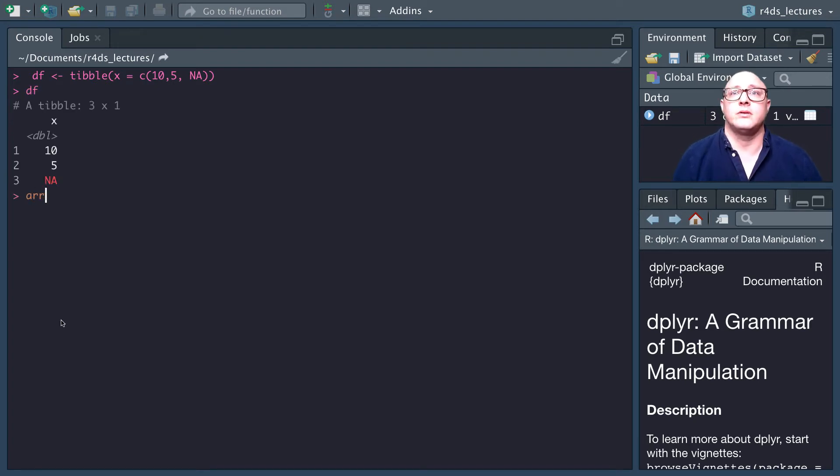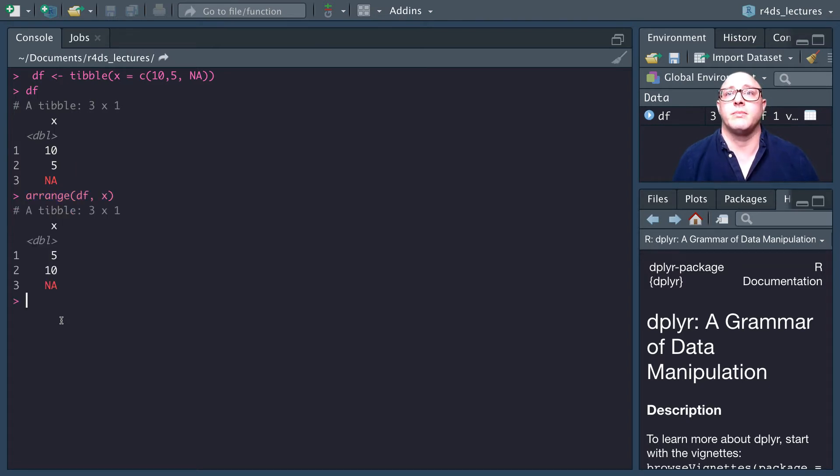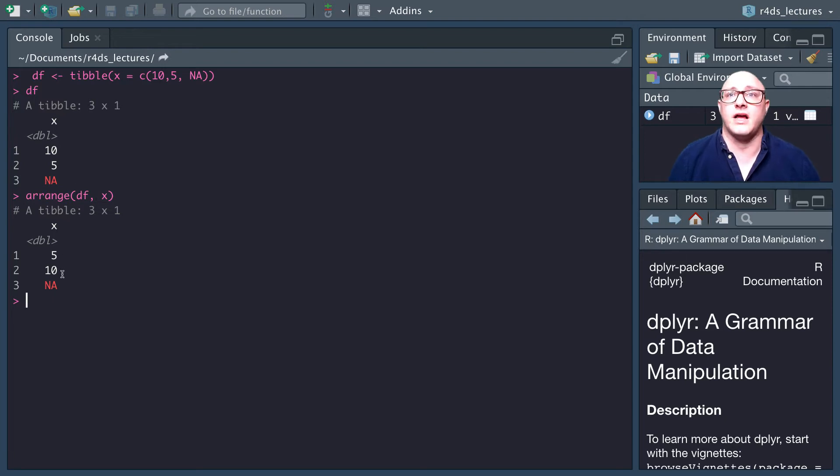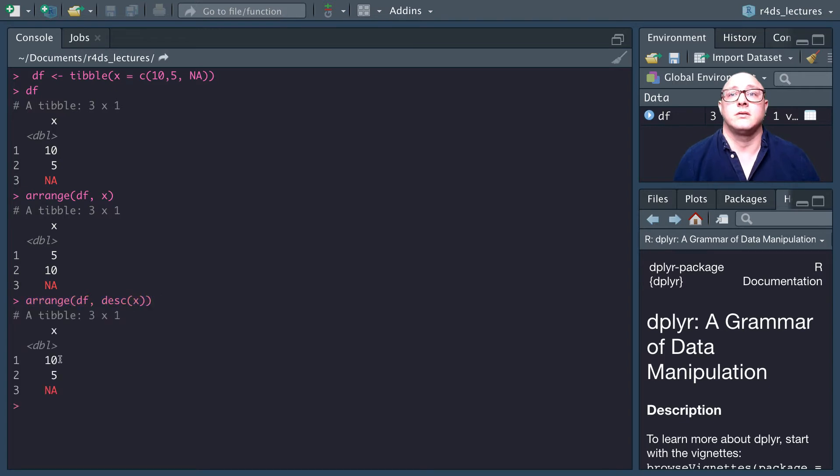If we do arrange our df by x, it'll go 5, 10, and NA. NAs are always going to be put to the end, even if we descend. Now here we see it's 10, 5, and NA. They're always going to take those NAs and throw them over to the end, so make sure and take that into consideration.